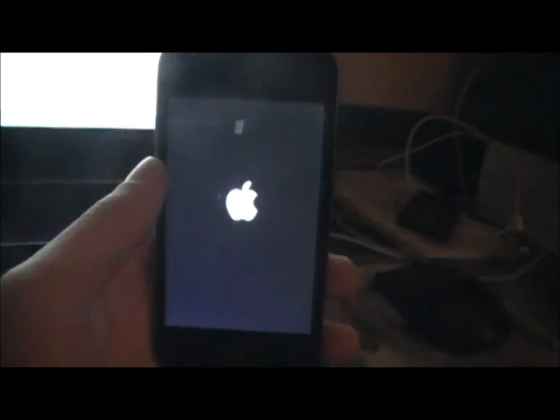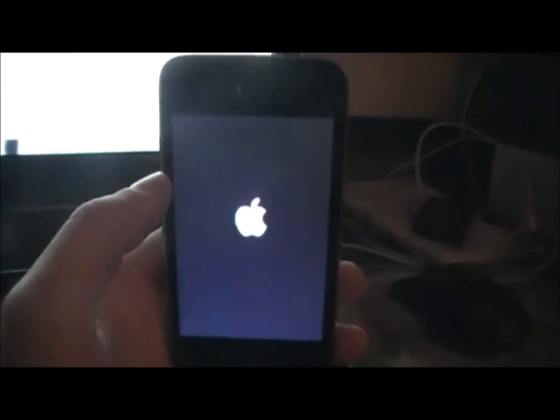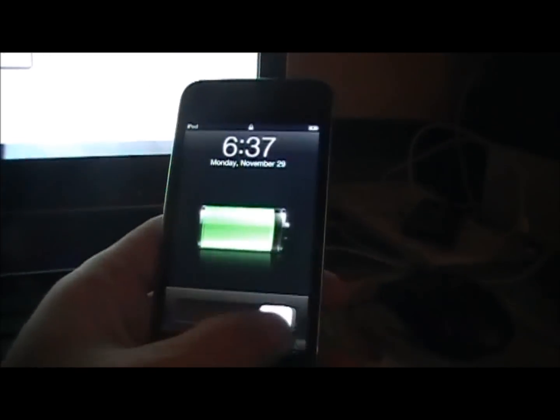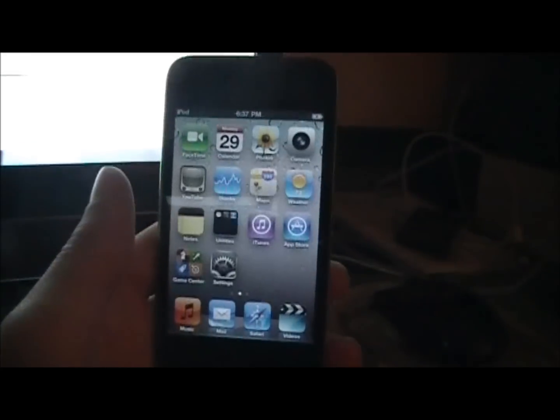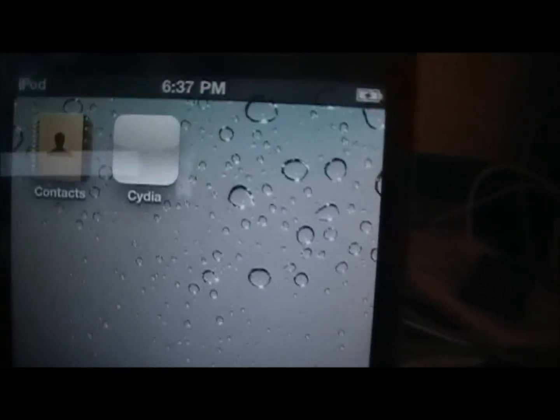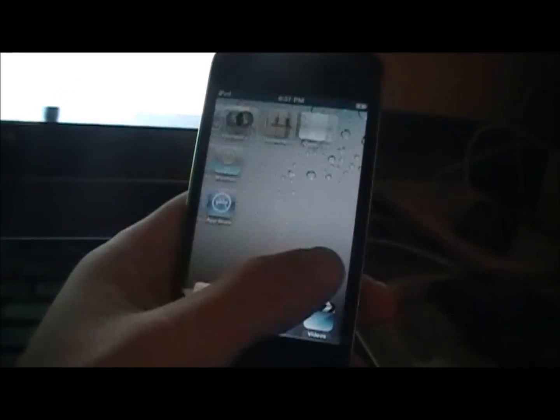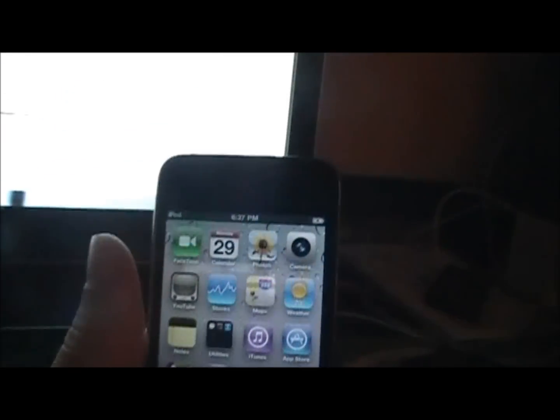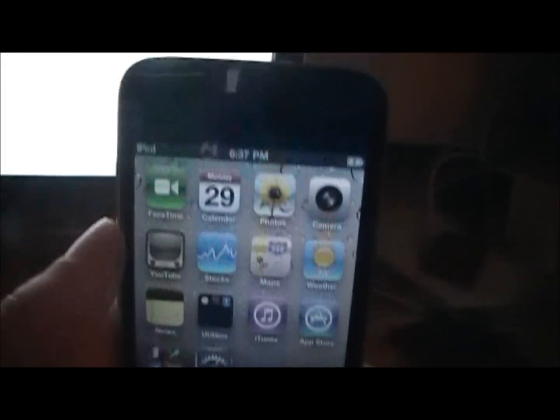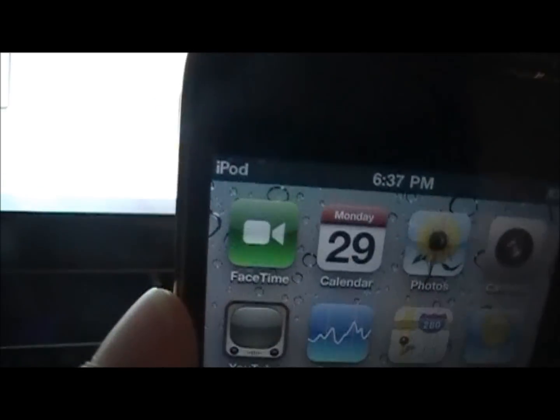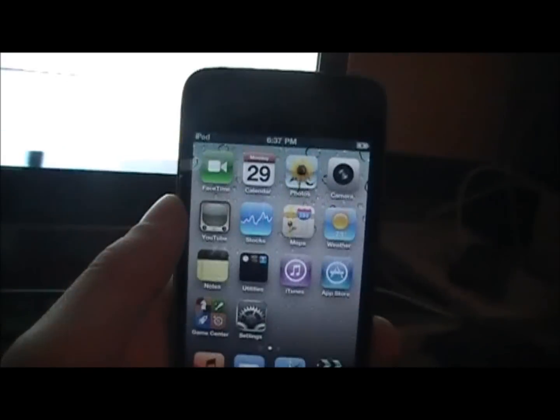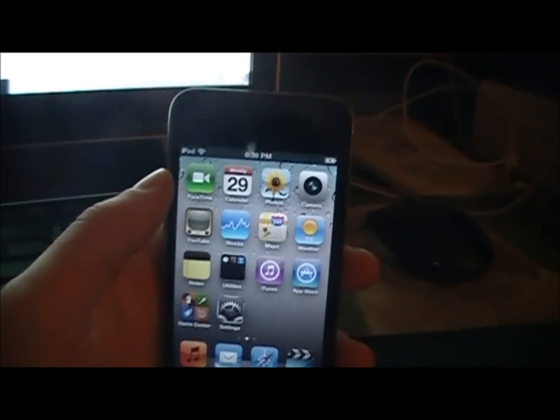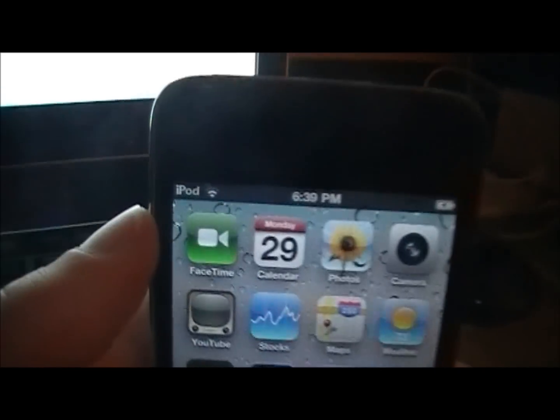See now it rebooted. Slide to unlock. And now there's Cydia. Yeah, it's a white box. Don't worry about that. It will change back into a regular Cydia. So I got to type in my WiFi password and then I'll be right back.